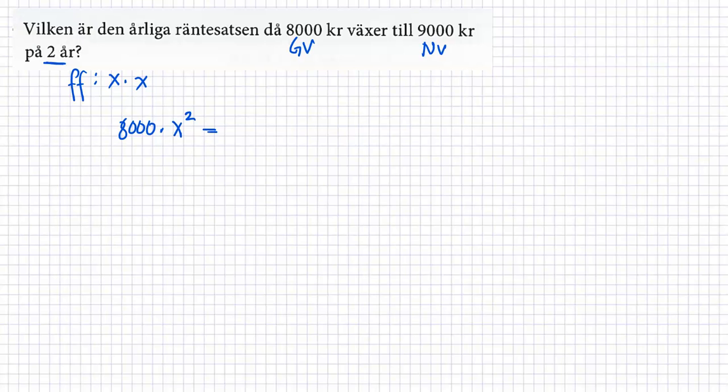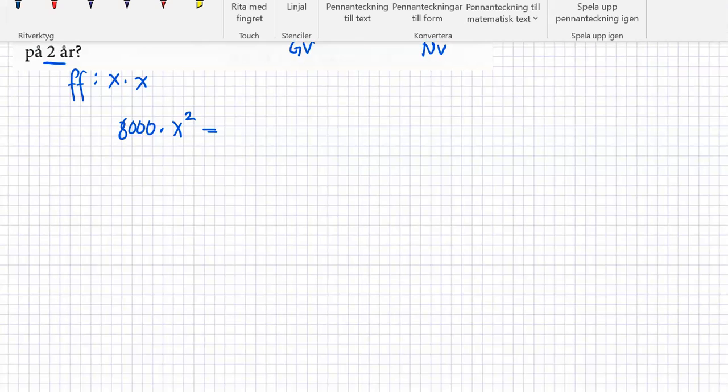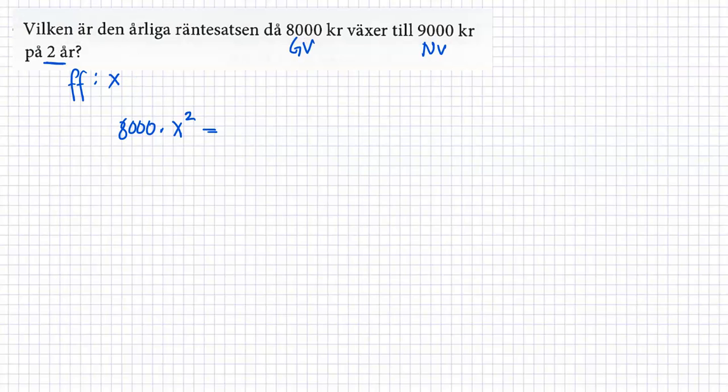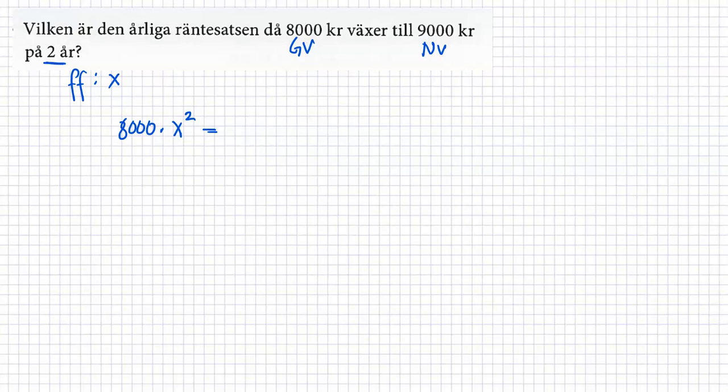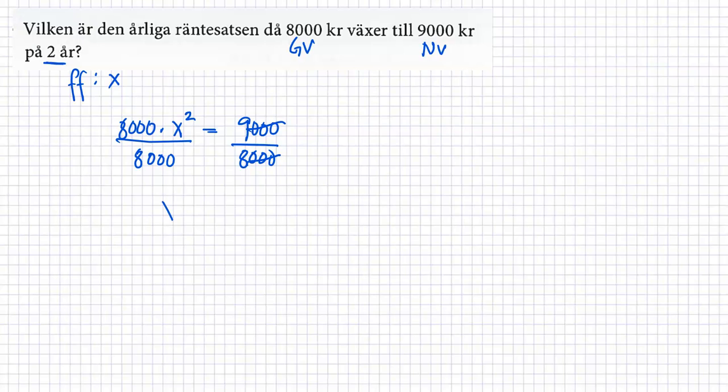Upprepande förändringar som vi har haft innan. Så har vi 8000 multipliserar med x upphöjt till 2. Är lika med, egentligen det är fel att skriva x gånger x där. Jag skriver bara x upphöjt till 2 här. Den där tvåan betyder att jag har två år. Första år och sen andra år. Är lika med 9000. Då dividerar vi med 8000. Så har vi, den här är ett. Så har vi x upphöjt till 2 är lika med 9 och 8 delar.